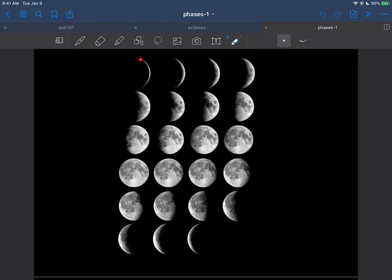Sometimes you just barely see a sliver of the moon. Other times you see the full moon, which usually grabs people's attention because it's nice and big and bright. And other times maybe you'll see about half the moon, and so on. These are the phases of the moon.